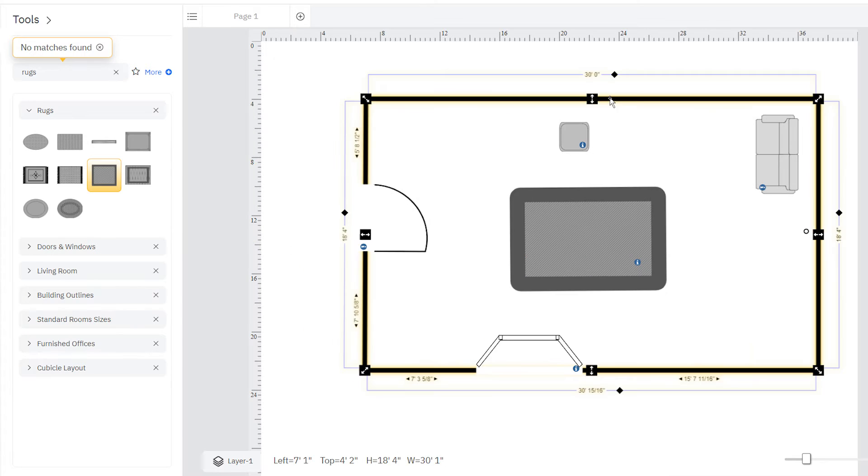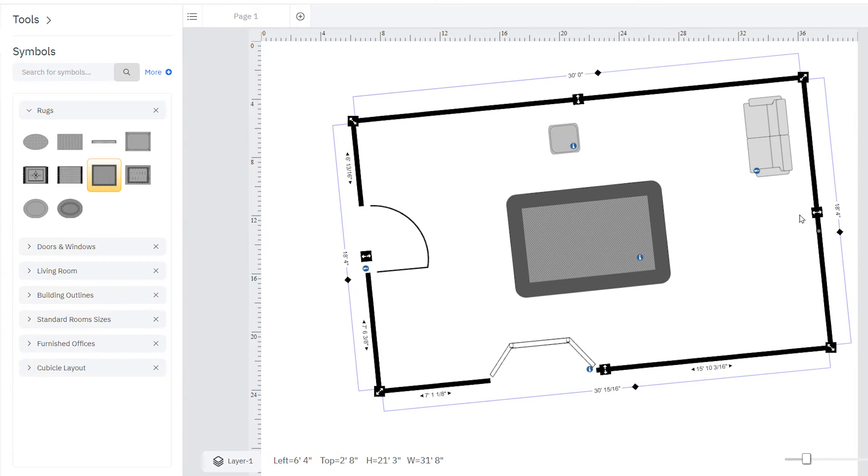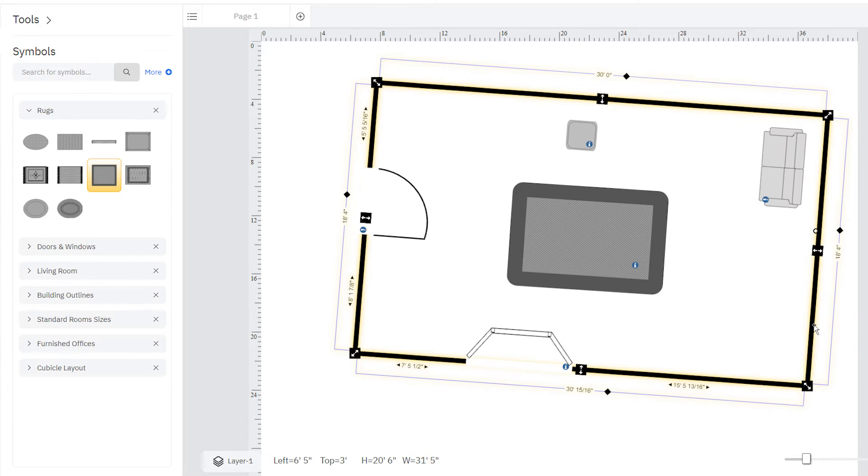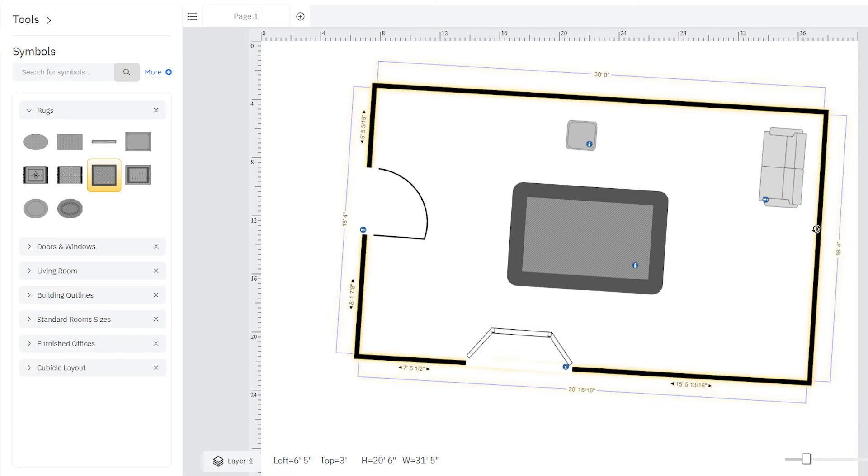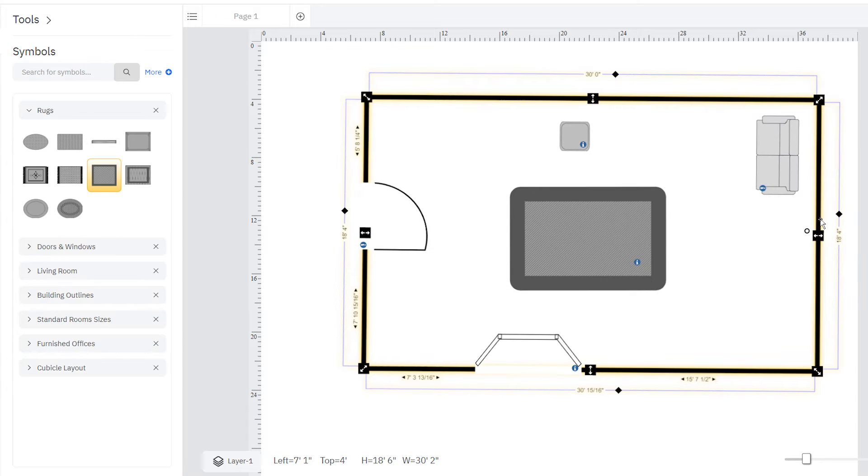You can rotate your entire floor plan using the round rotation handle on the right-hand side of your floor plan outline. Click and hold the rotation handle and move your mouse around in a clockwise or counterclockwise direction.